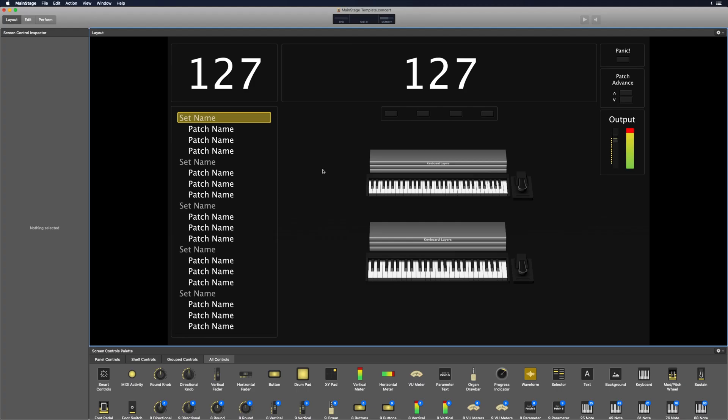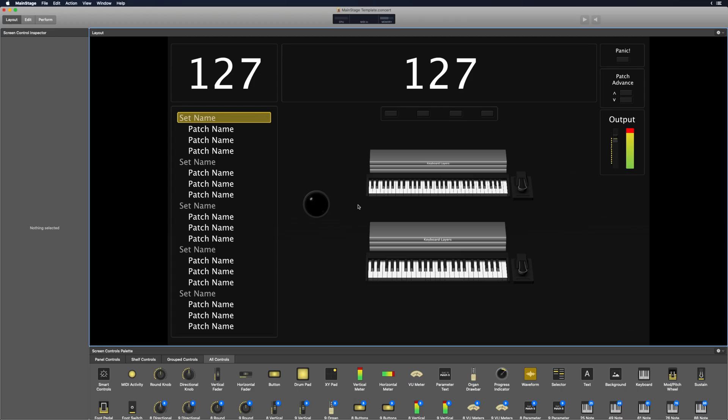Now I'm going to work on connecting some buttons to Mainstage because I want to set up a panic button and a couple of buttons to help me navigate through patches. If you have a keyboard that you're not super familiar with and you don't know what you're going to be able to use as a button, what's really helpful is to go down here at the bottom and under all controls, bring in this MIDI activity control. This is an indicator that's going to let me know when MIDI information is going into Mainstage. Sometimes on your keyboard you might have some buttons that are locked by the manufacturer, which means they're not sending MIDI information to Mainstage, so you can't use or assign them inside of Mainstage.